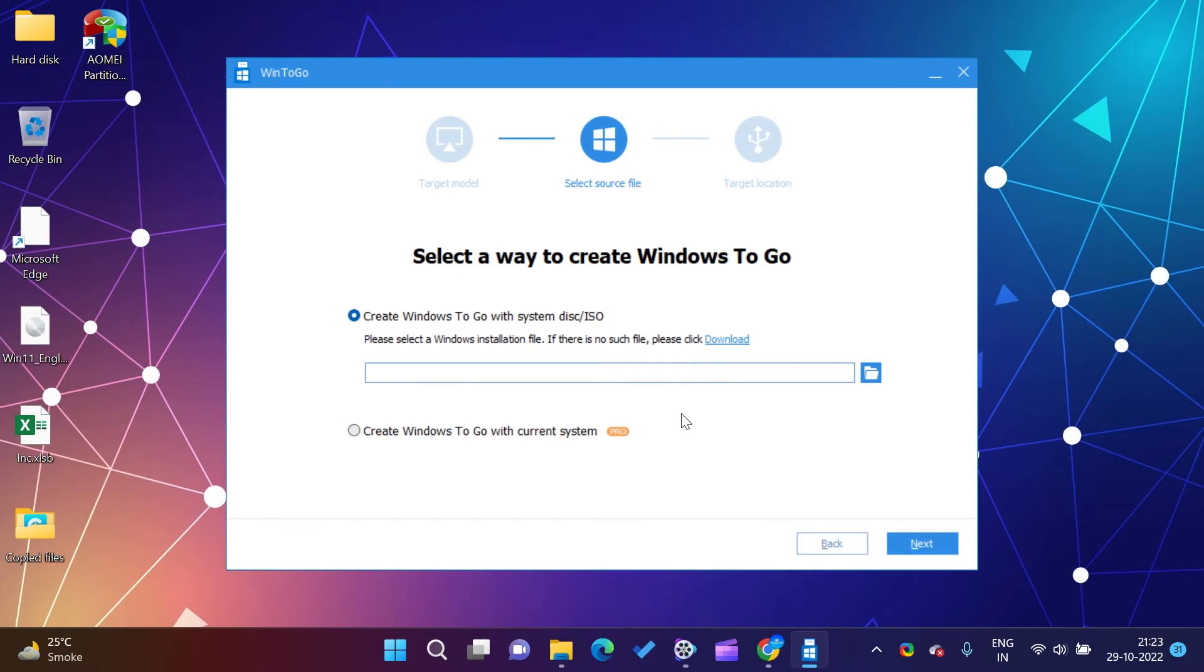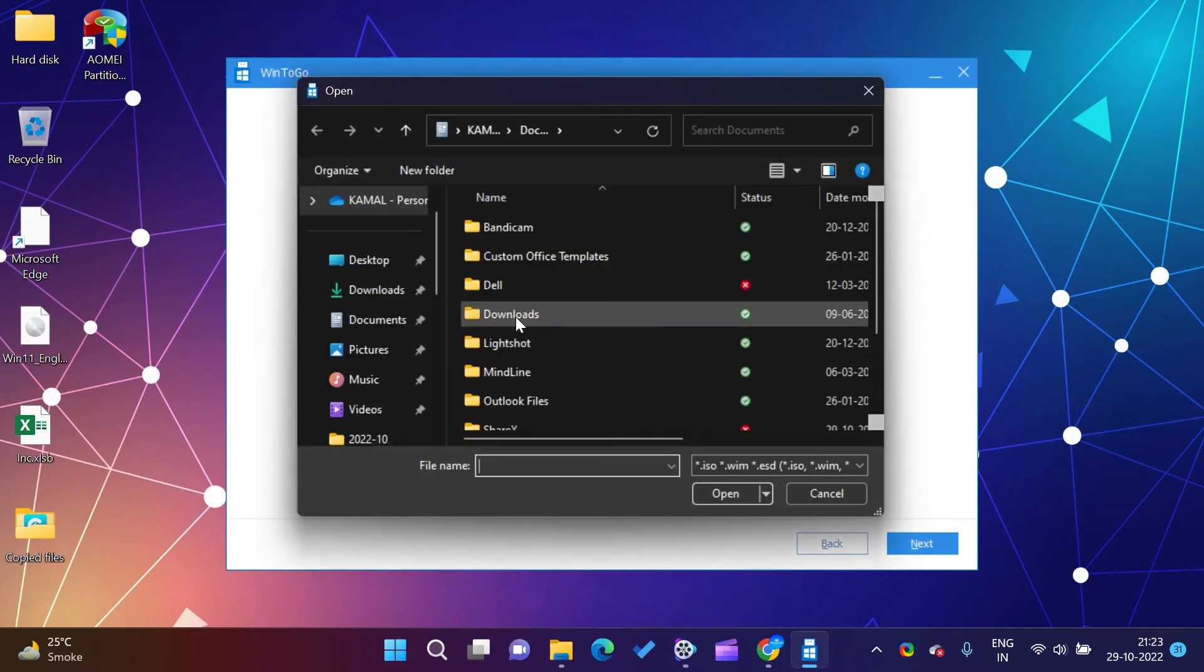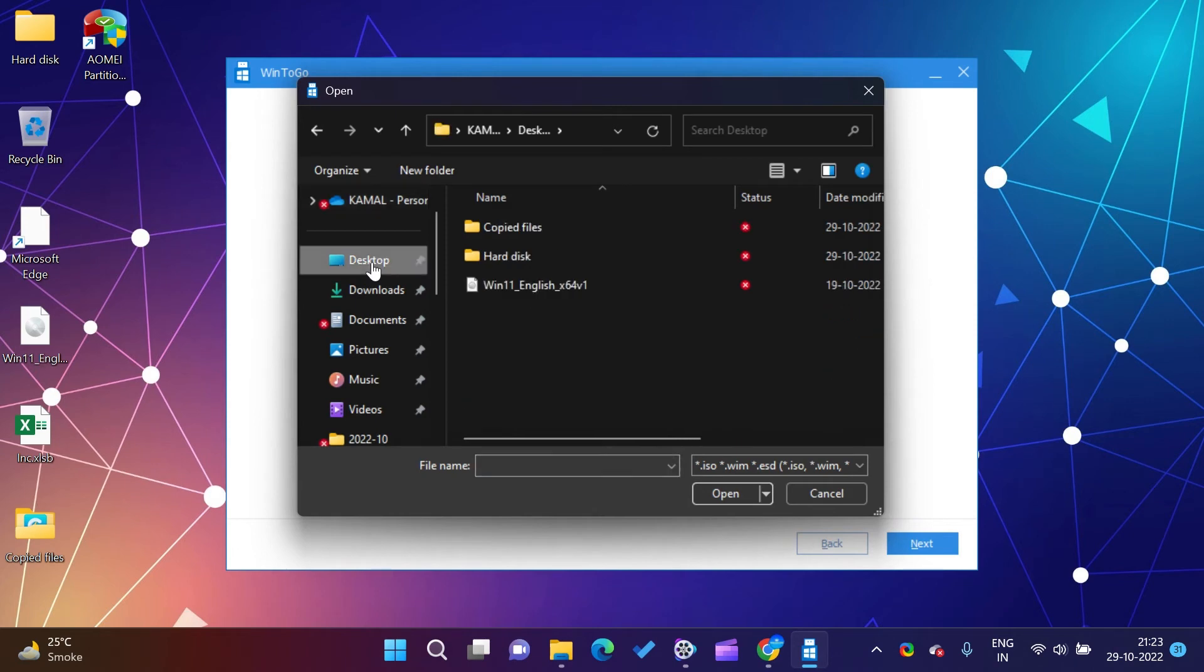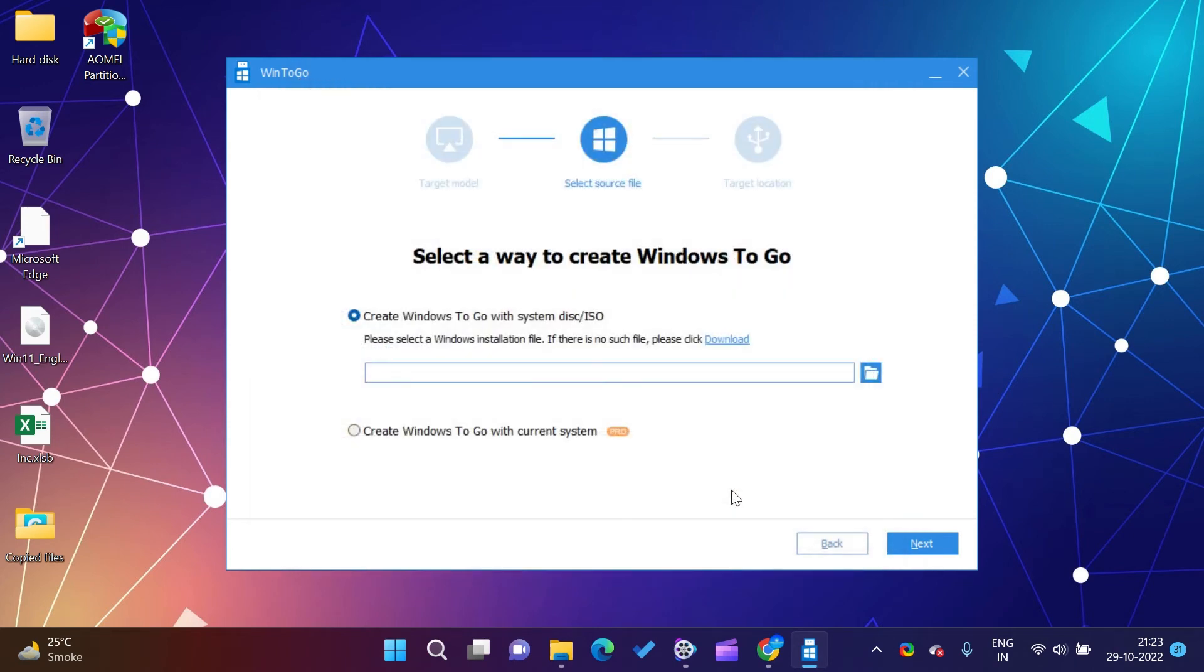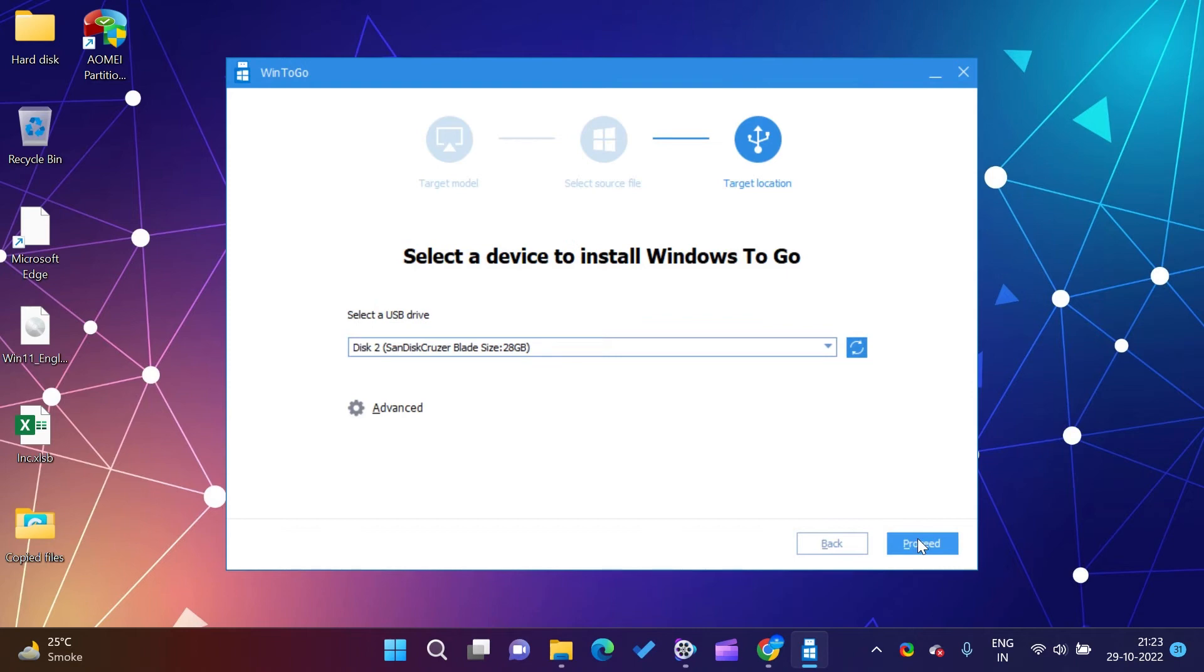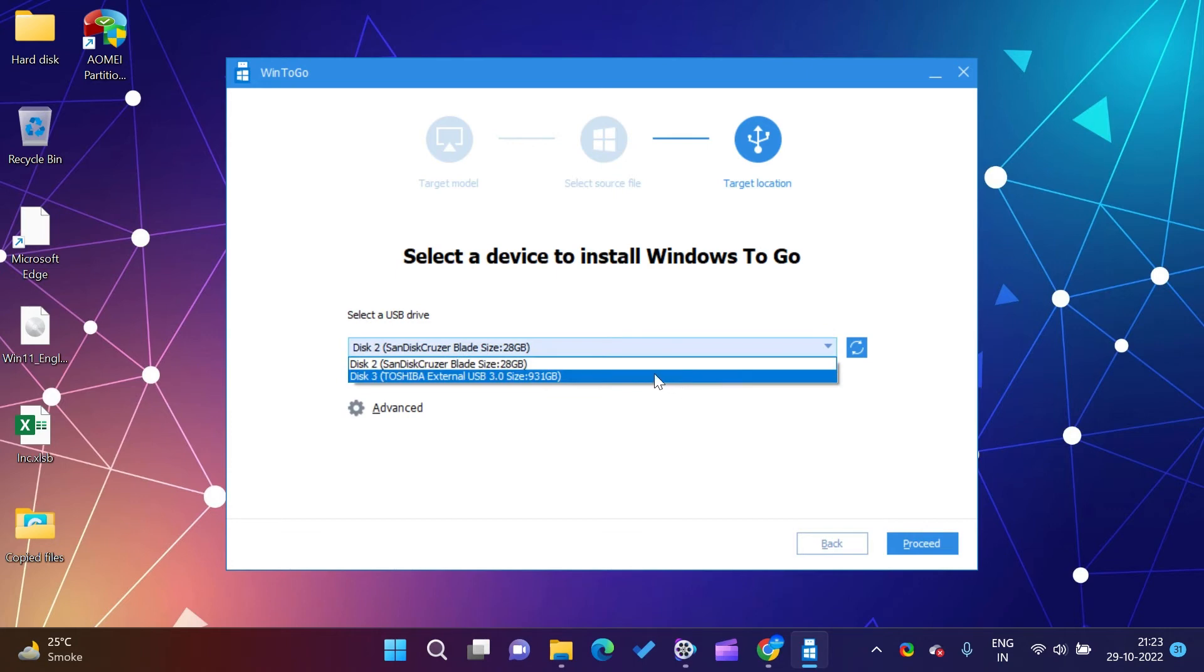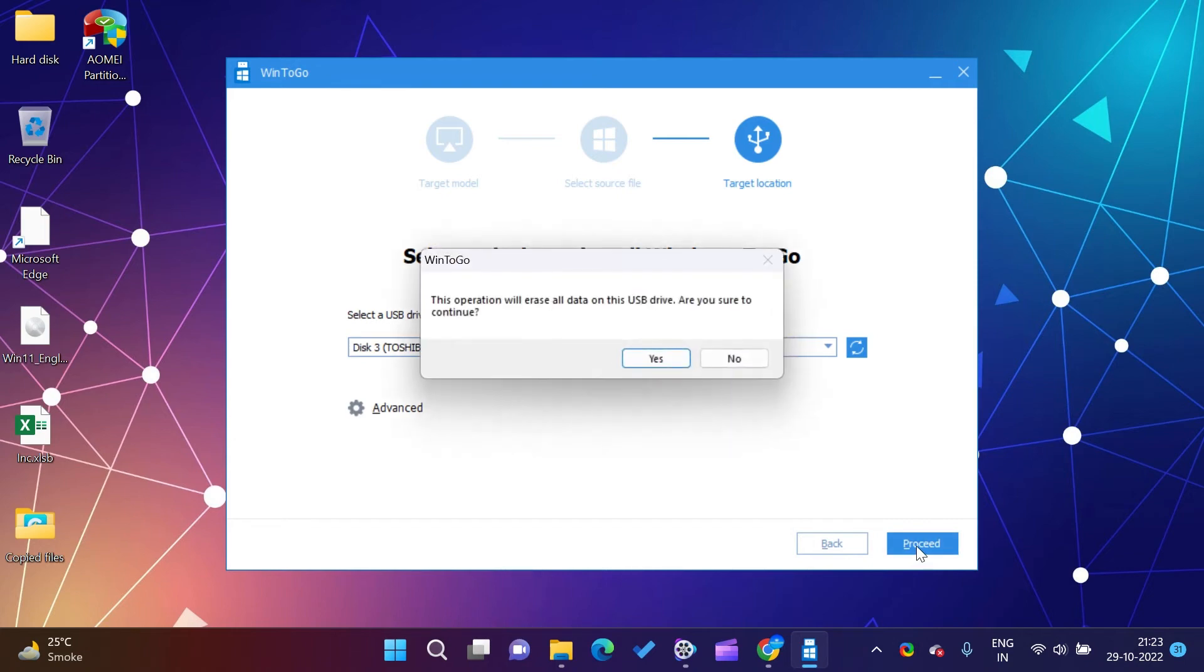The AOMEI Partition Assistant Pro comes with a user-friendly interface that simplifies disk partition management and makes it safer than ever for your PC. Partition Assistant lets you create, copy, and manage partitions, recover damaged ones, migrate your operating system from a hard drive to an SSD, and easily convert between file formats.